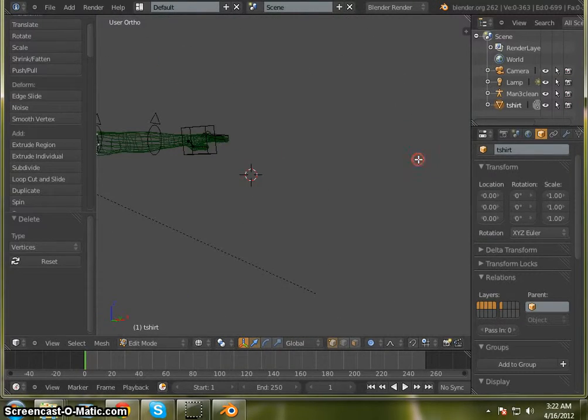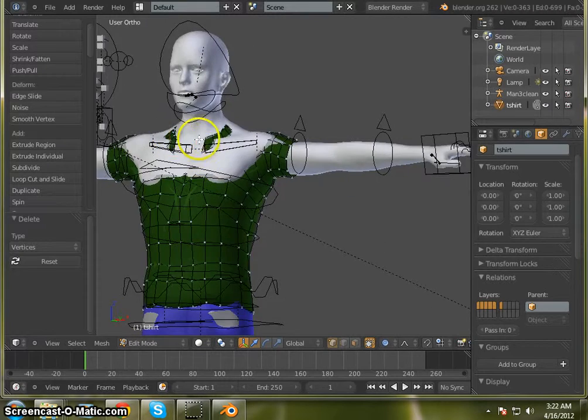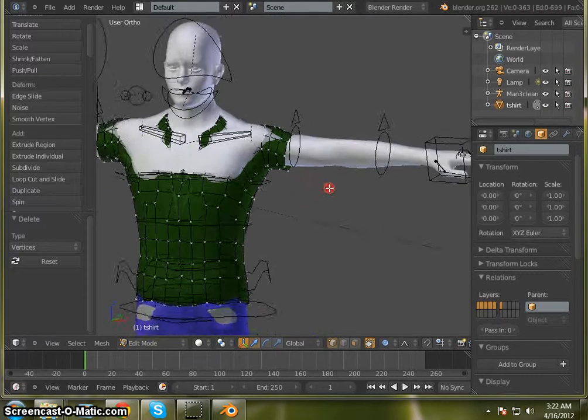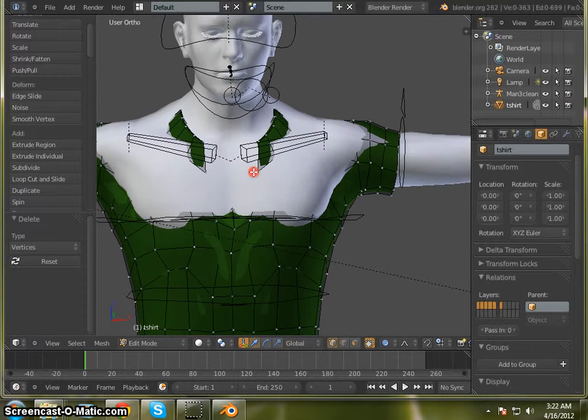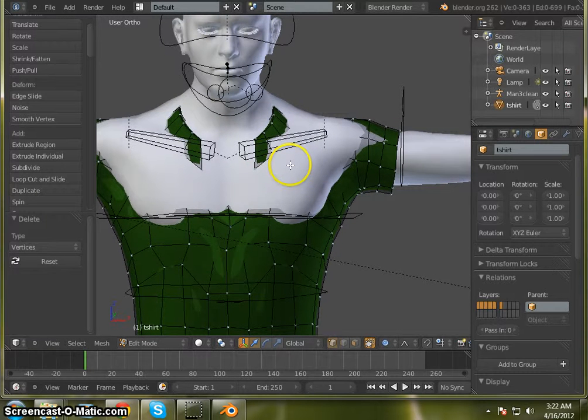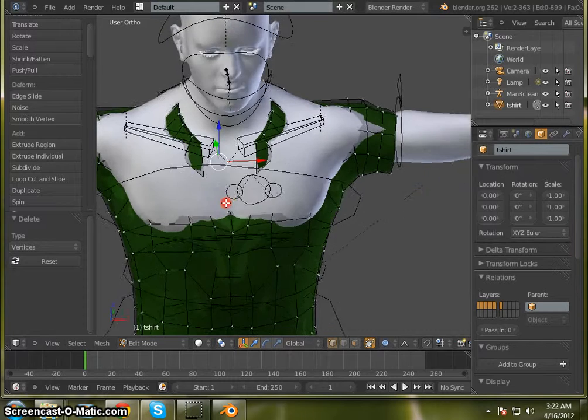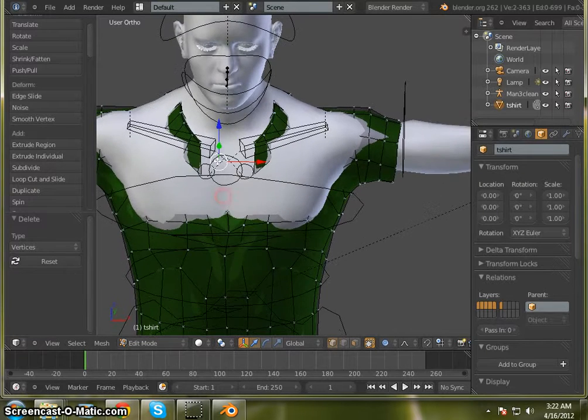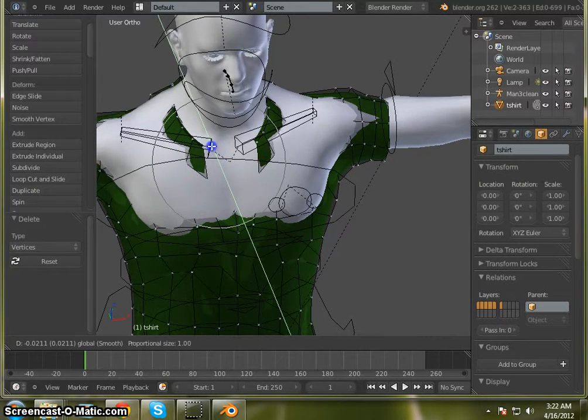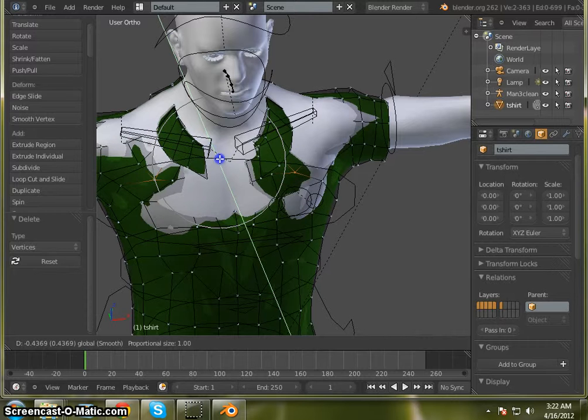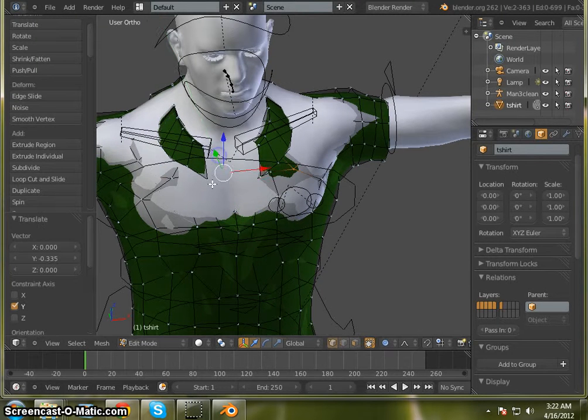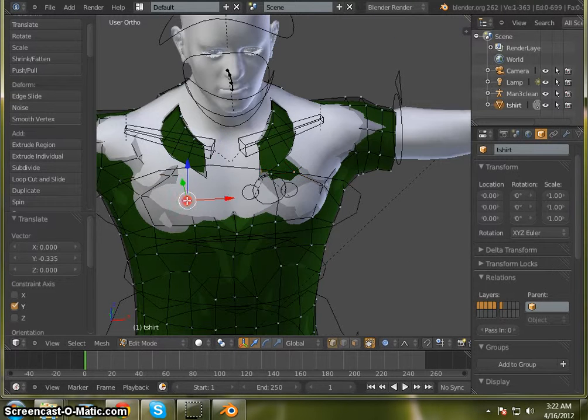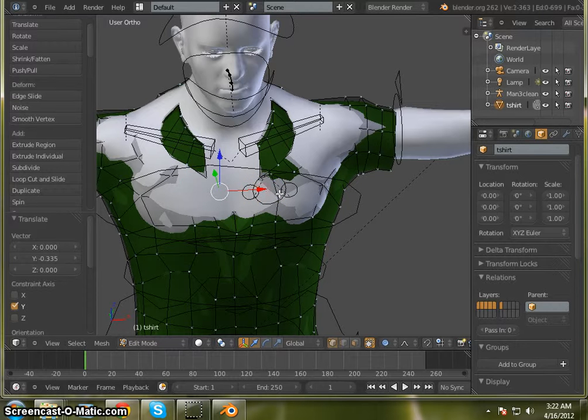Now I want to delete that collar too. So get back into object mode. First thing we're going to want to do is start pulling out the shirt here. Select a vertice over here and another one over here. Start pulling that out a little bit. Select another one over here.